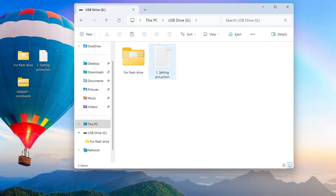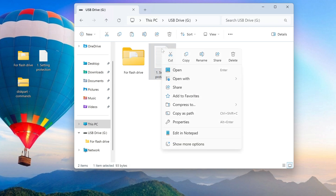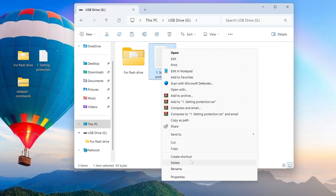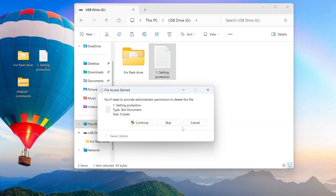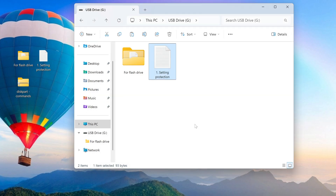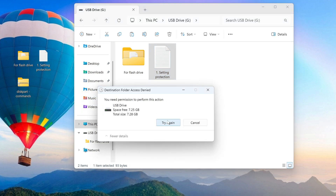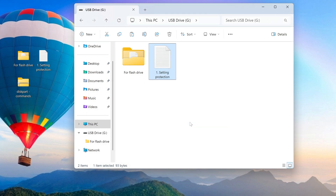Now let's try to delete one file. If we right-click on the file, we can see that the delete item is in the list. I click on it, but the delete function does not work and it is impossible to delete anything from this drive. Let's try to write something to the flash drive — writing is now prohibited and a notification appears that there is no access to the target folder and permission to execute this command is required.